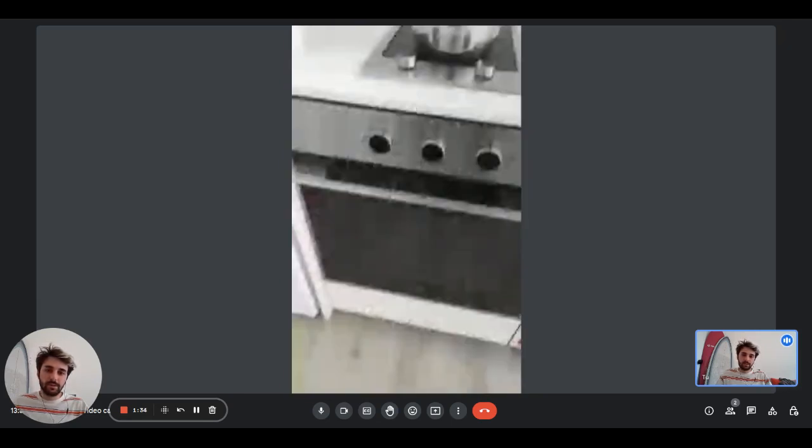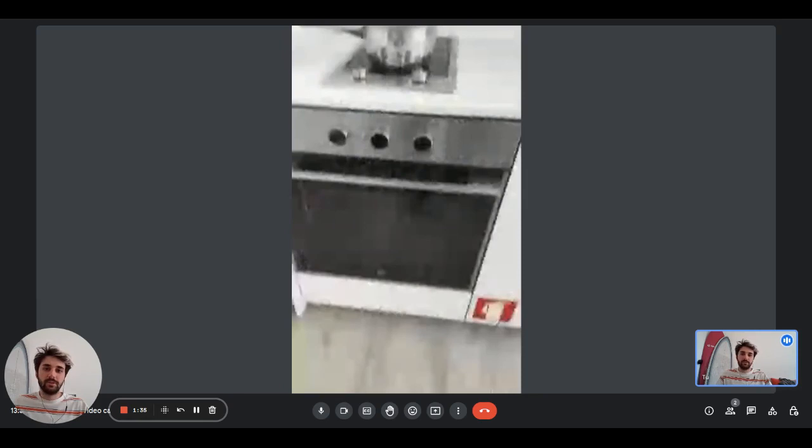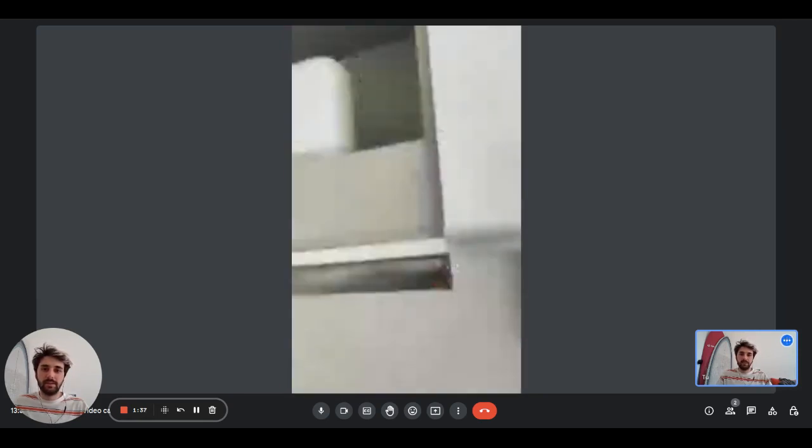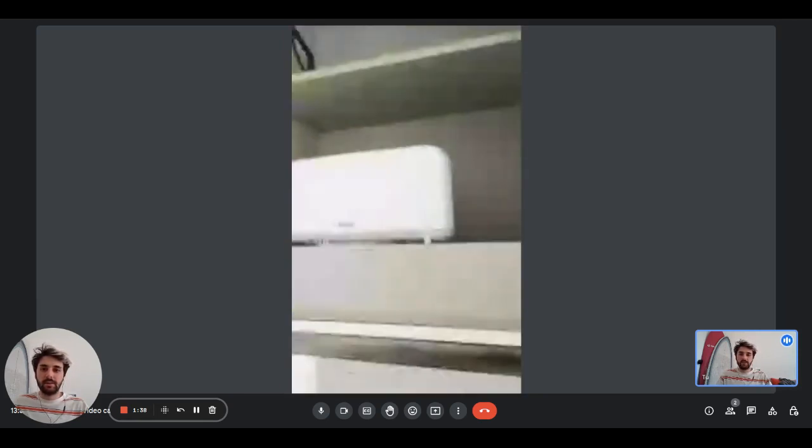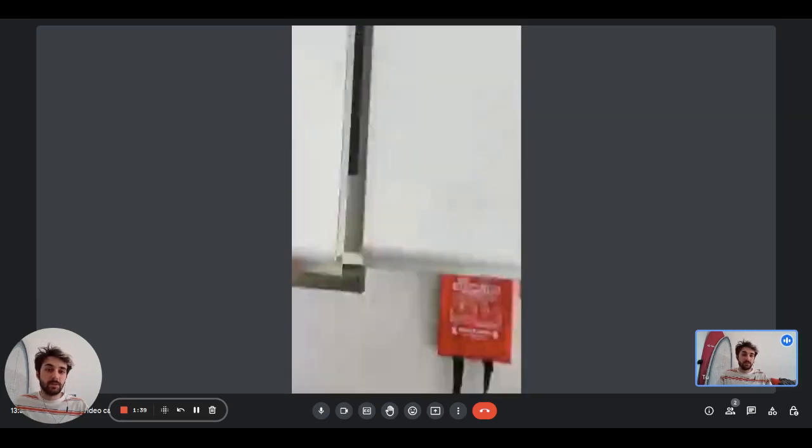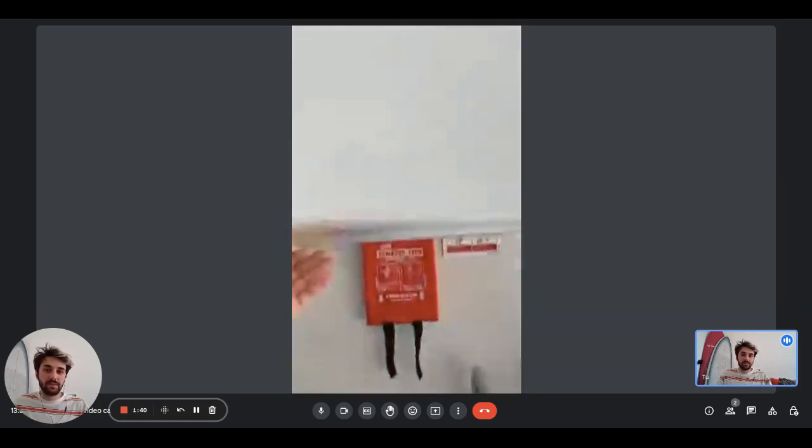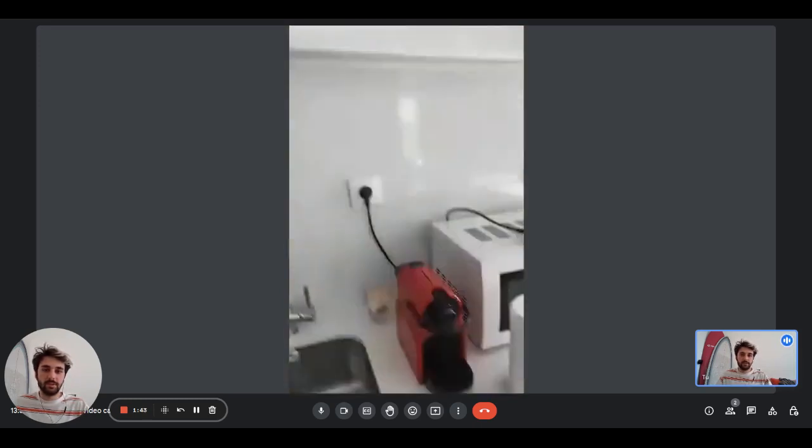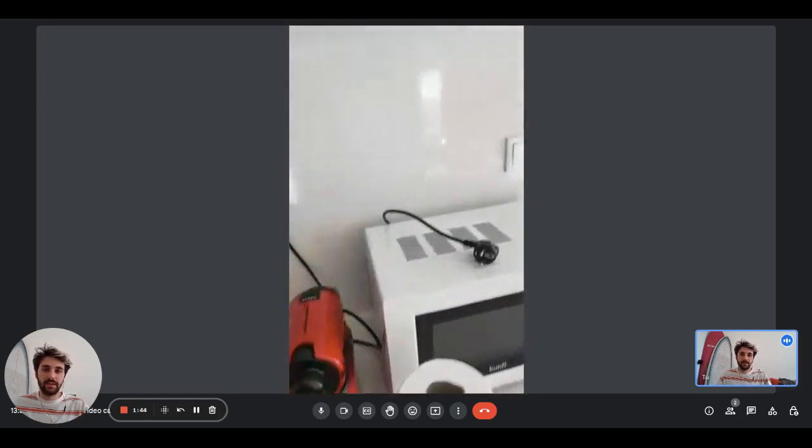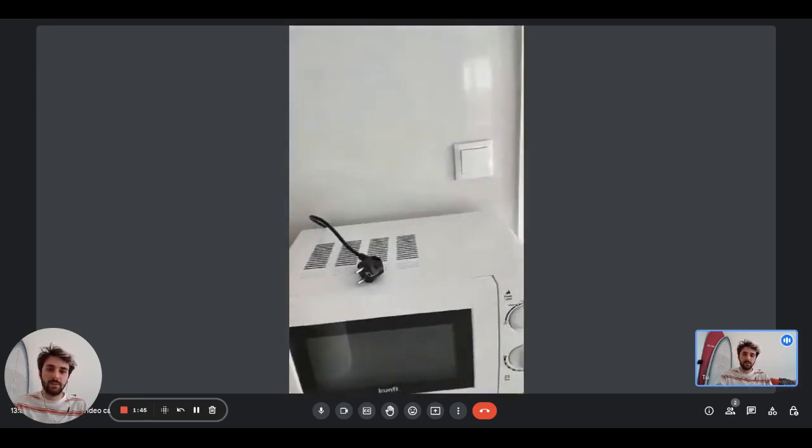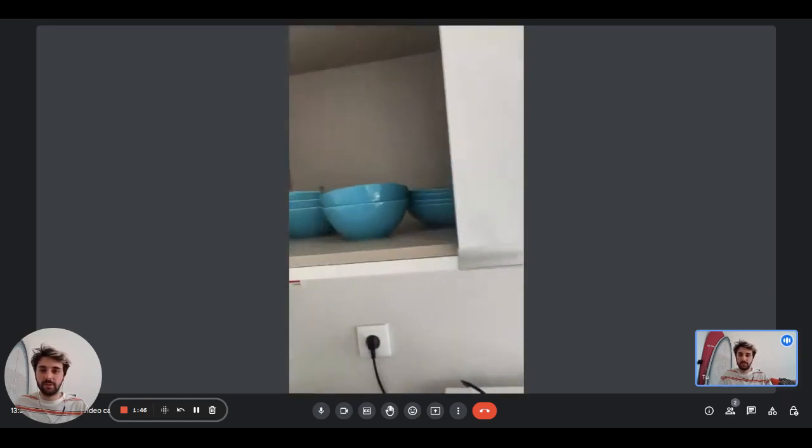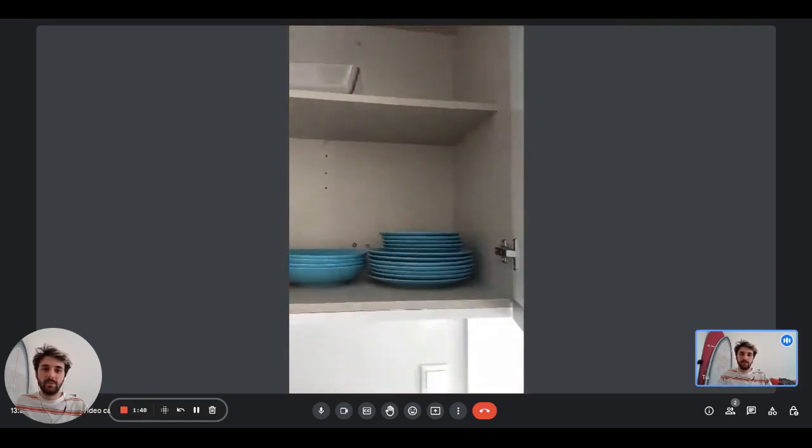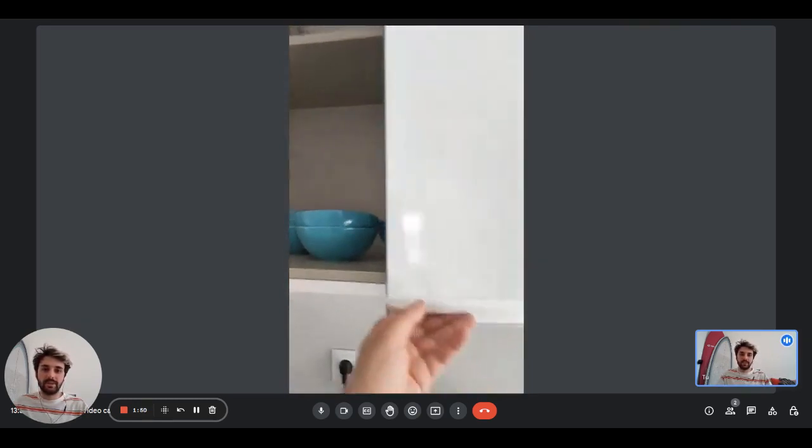You have the extractor, induction stove, and oven. There's other space here. As you can see, there's the toaster, some glasses, microwave, coffee machine, some bowls, and some plates.